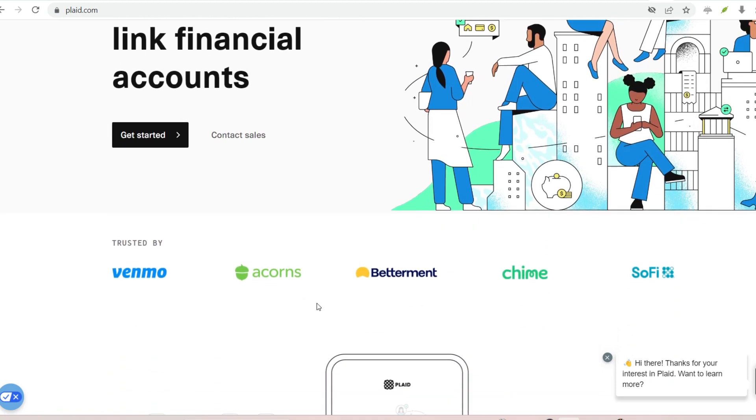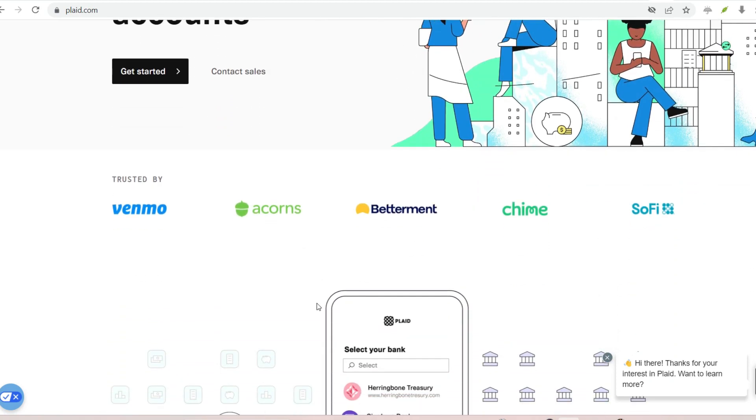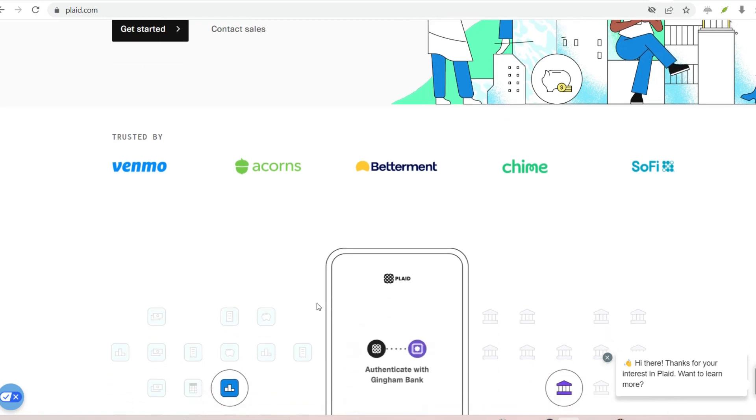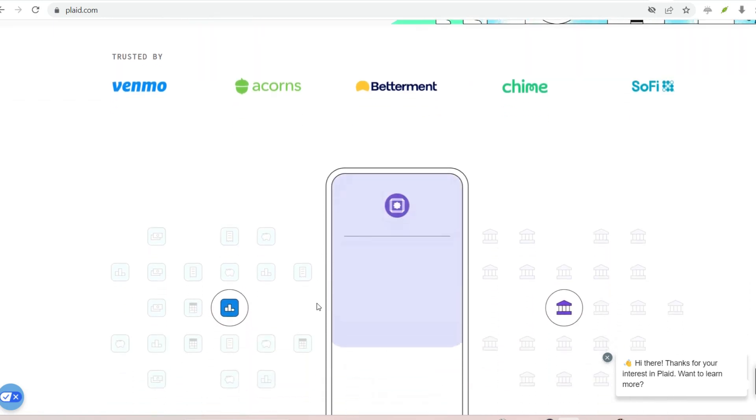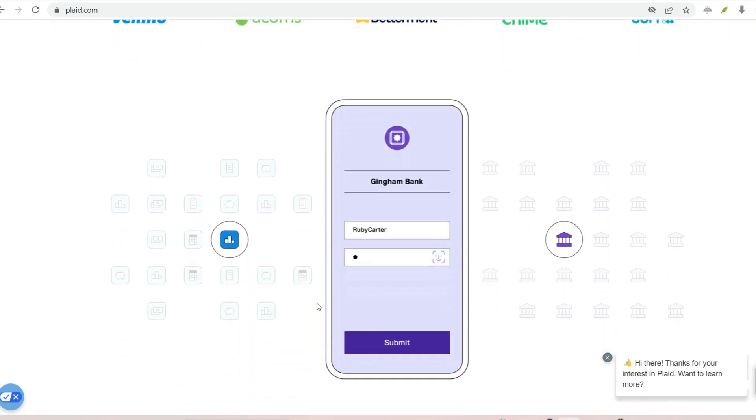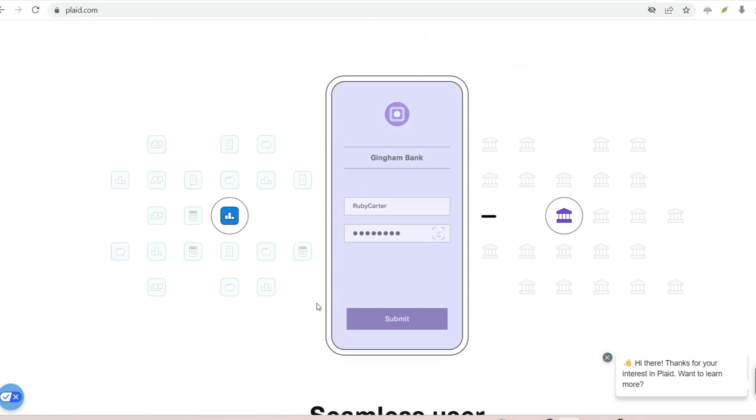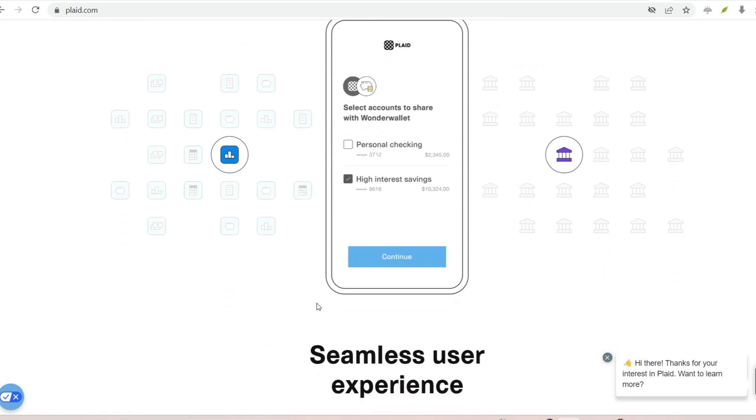Remember, when it comes to your financial data, security is paramount. Plaid offers a safe and efficient way to connect your bank accounts to financial apps, empowering you to take control of your finances with confidence.